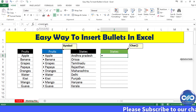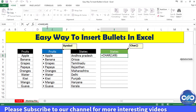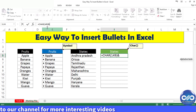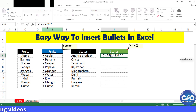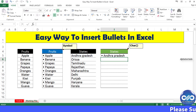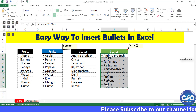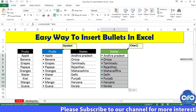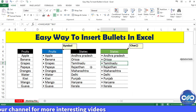Using this CHAR function, I will be extending the formula to include the cell text alongside the bullet point symbol. Drag this formula to the bottom of the table to apply the same formula to all the cells in this column. Now you get the full list of items displayed as bullet points.